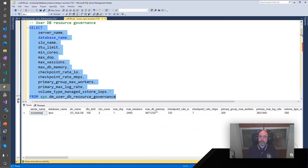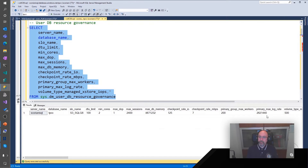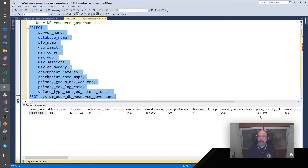You also get the amount of database memory, and a very important one: the primary max log rate, which tells us the maximum log throughput that our transaction log will support. This is particularly important because every time you have a lot of singleton insert, update, and delete transactions, the transaction log is effectively the most scarce resource you have in the system.